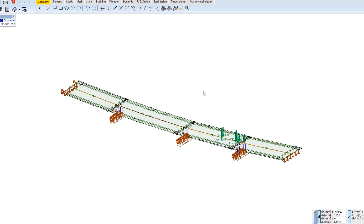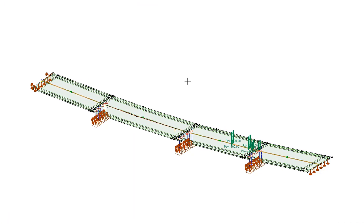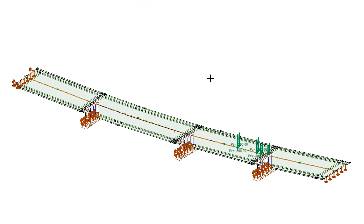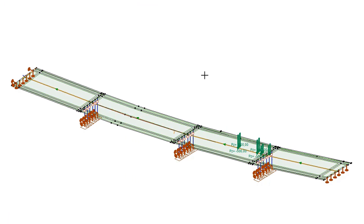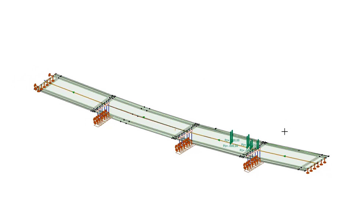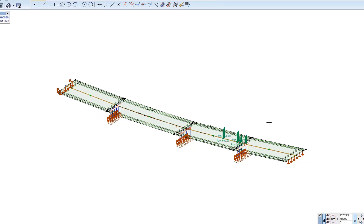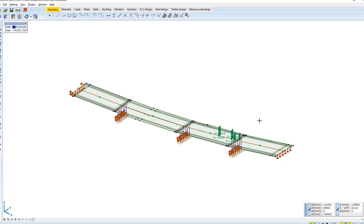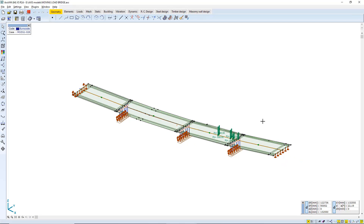In this tutorial, you can check how to apply moving load on a bridge structure. This bridge structure is a general force band reinforced concrete voided slab.